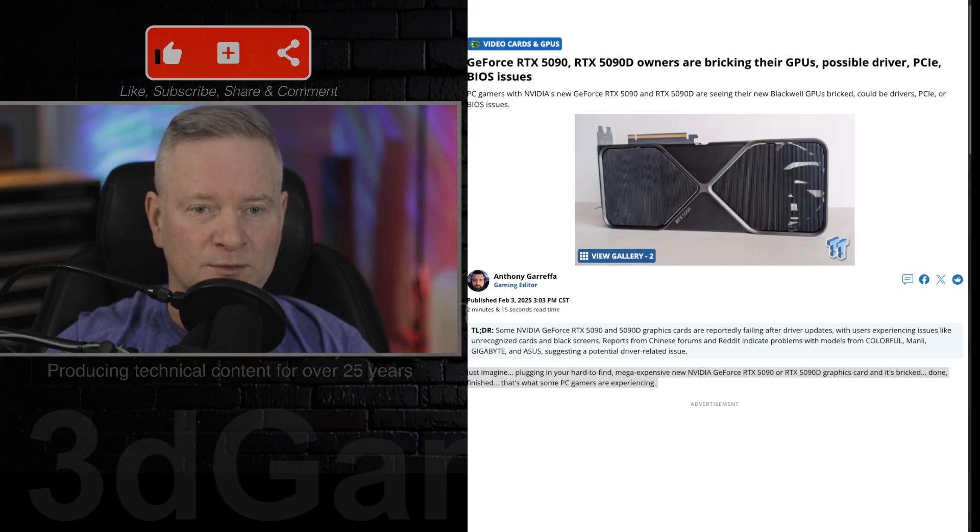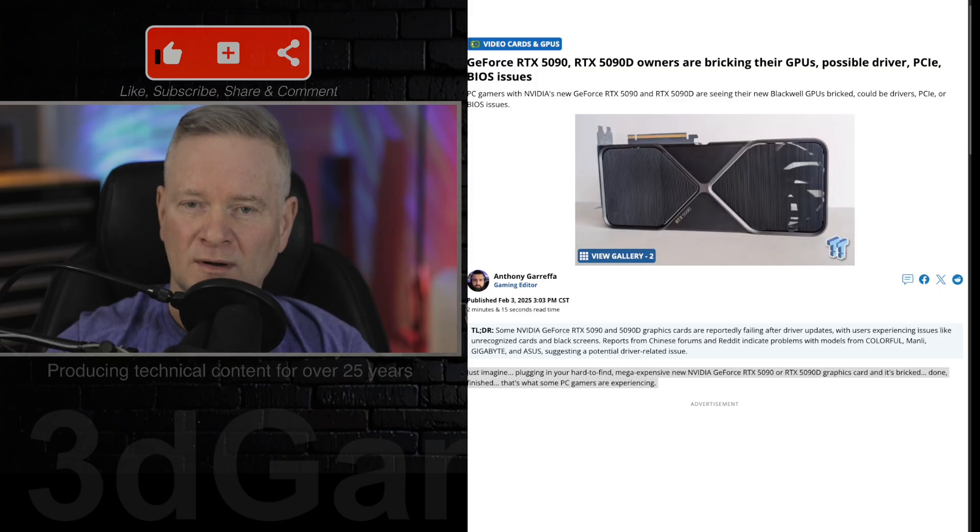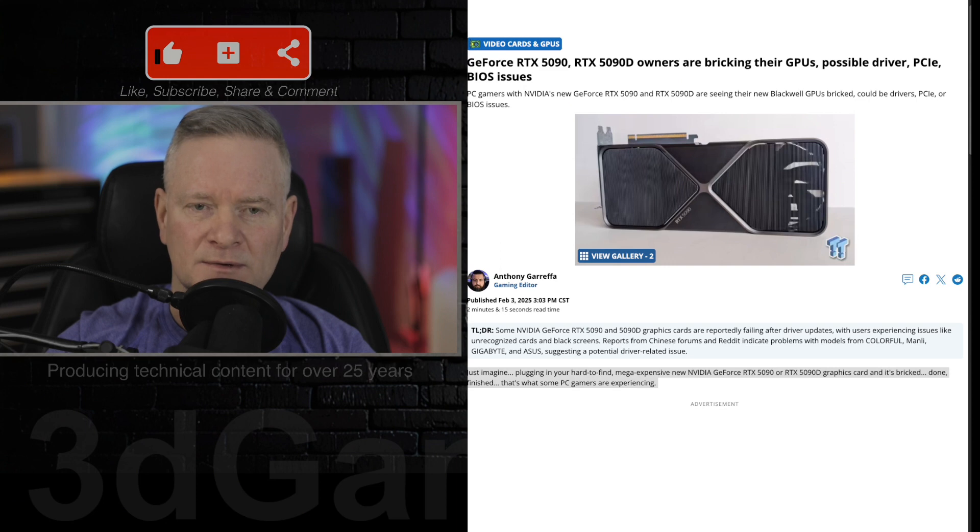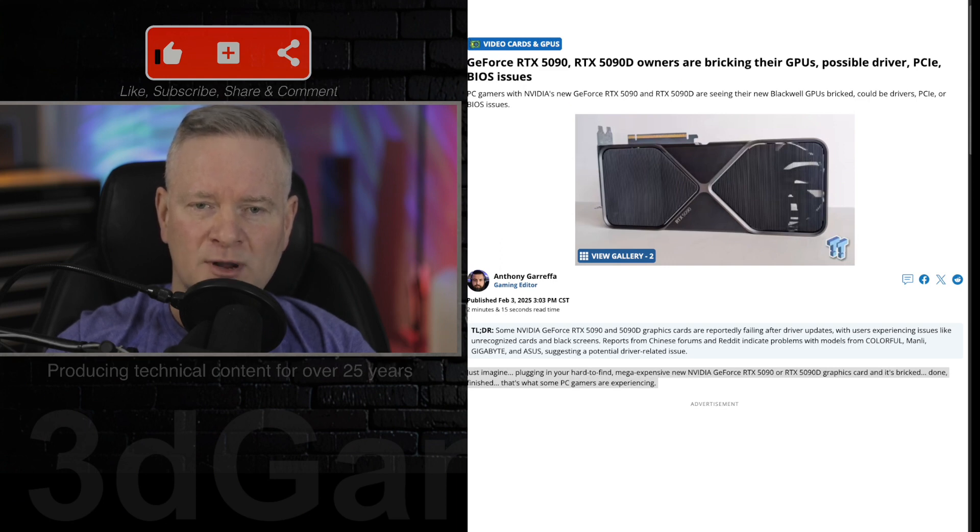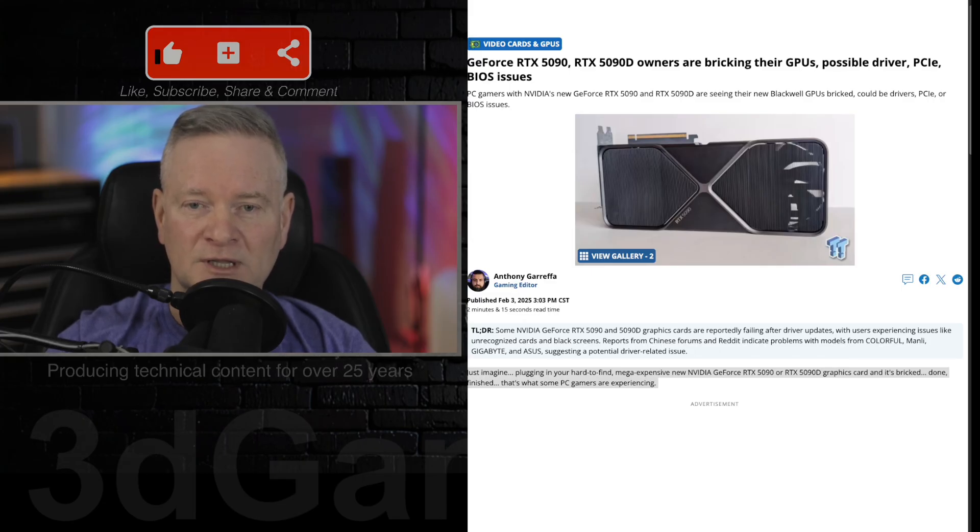Some forum posts suggest the issue might be related to a burned core, though this remains unconfirmed. One user reported paying a premium for a Renaissance 5090D Starship video card,